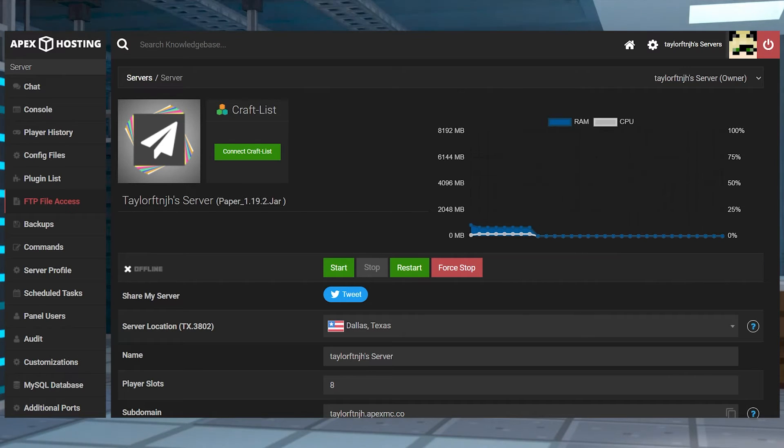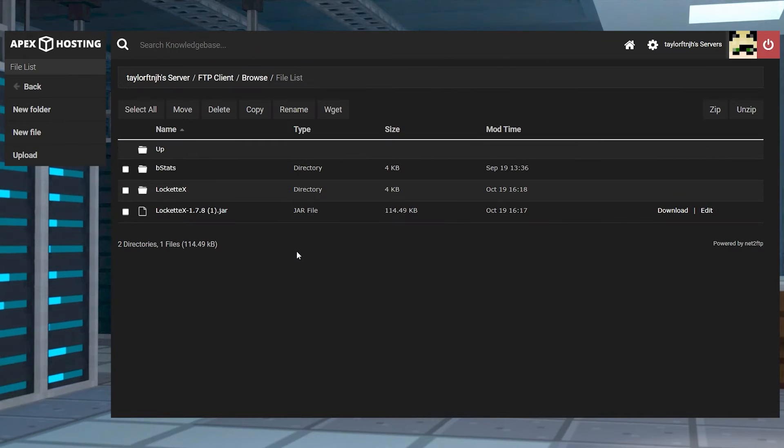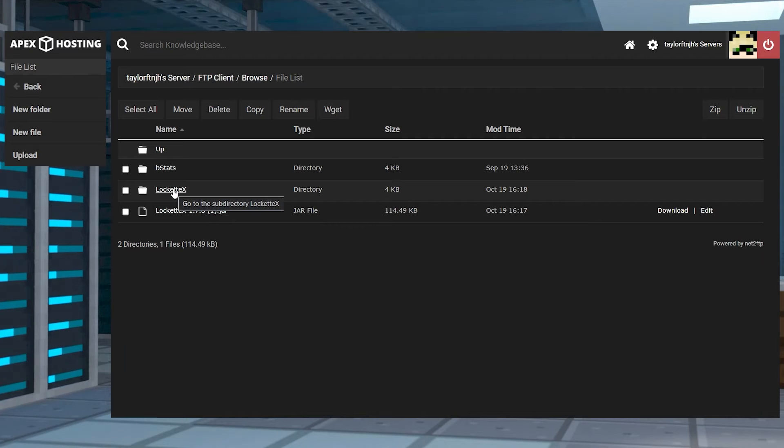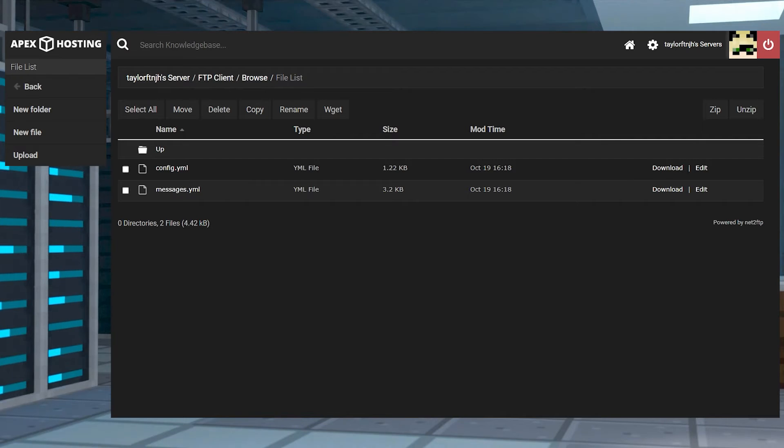Head back into your FTP file access, log in, and then go back into the Plugins folder. Find and enter the LockitX folder, and then press Edit to the right-hand side of the config.yml file.